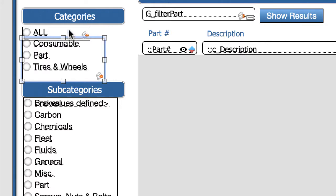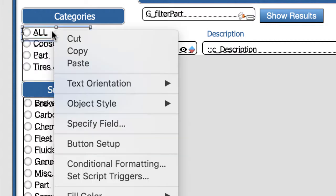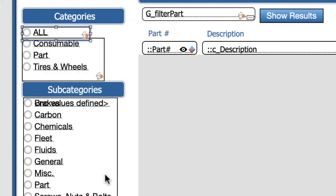Now when we click on the all button it also has a script trigger, running a different section of the same script. This is all cats and what it does is it clears the category field, G category field, and the G subcategory field, and that's all it does.